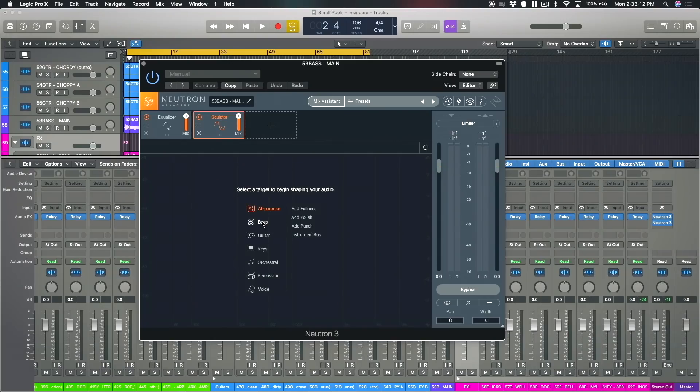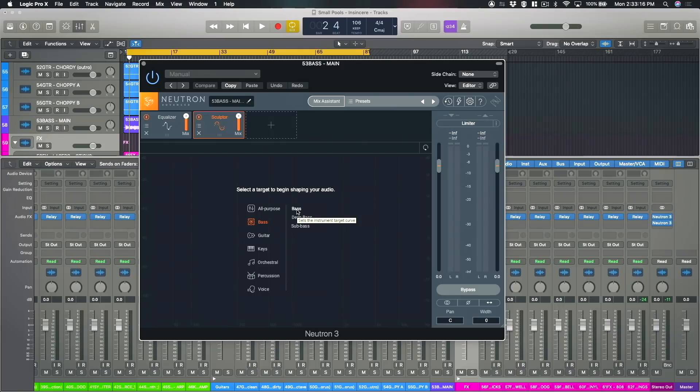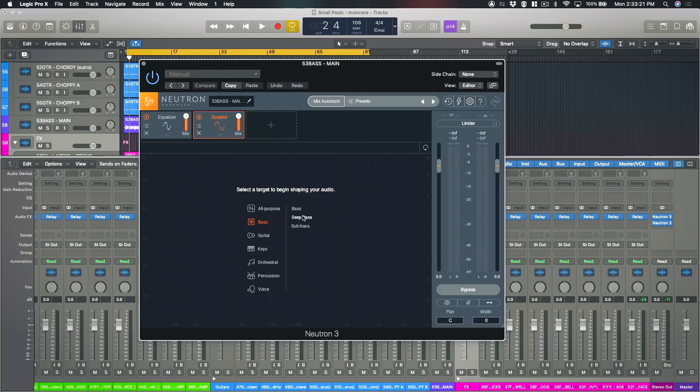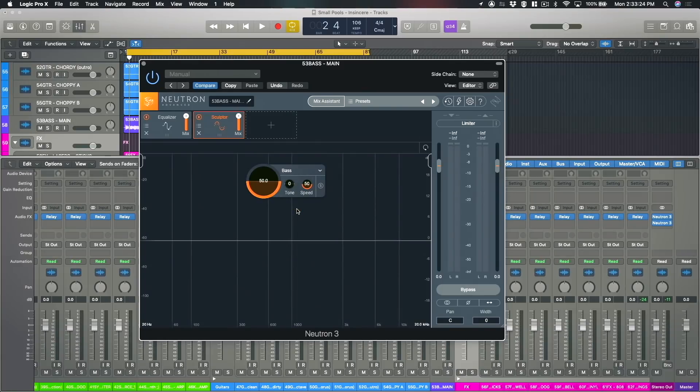So in this case I can click on the bass category and then I'm actually going to enhance a bass guitar so I click on the bass option. So I click on bass and that's it, it's set up.